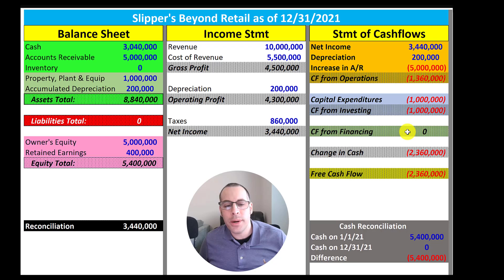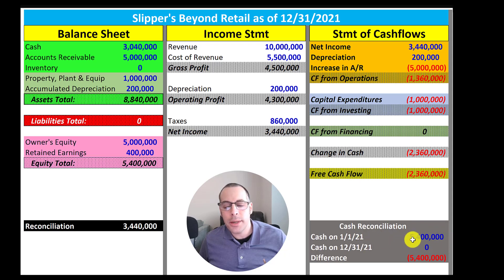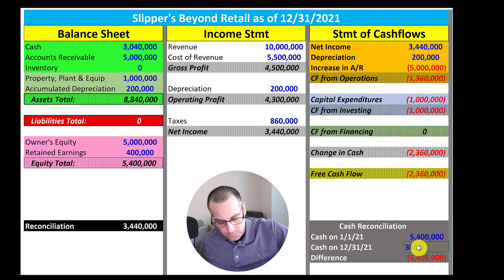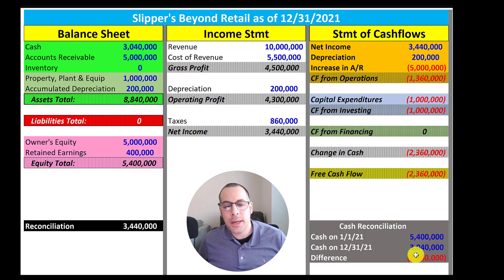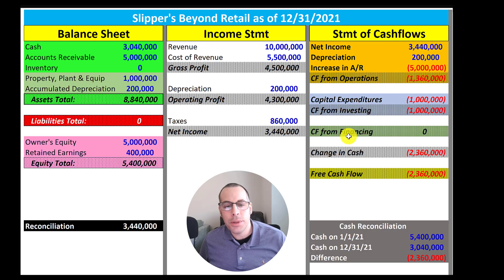Nothing happened in 2021 in cash flow from financing, so we can leave that zero. Let's reconcile our cash. The cash balance on 12-31 is $3,040,000. In 2021 our cash balance went down $2.36 million, which equals our change in cash. Our change in cash equals CFO plus CFI plus CFF — so that reconciles.